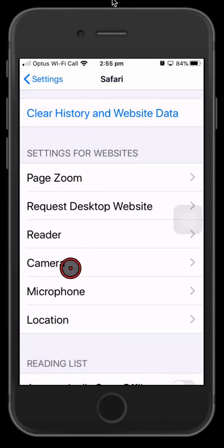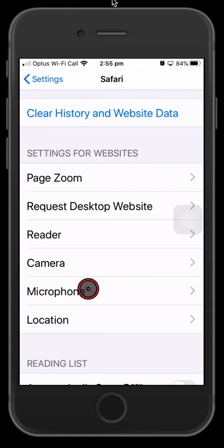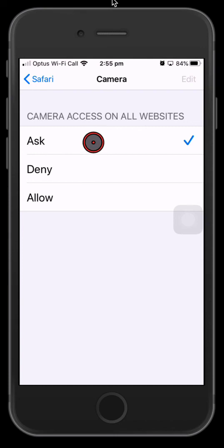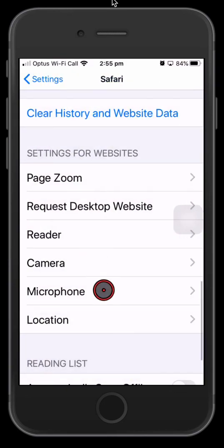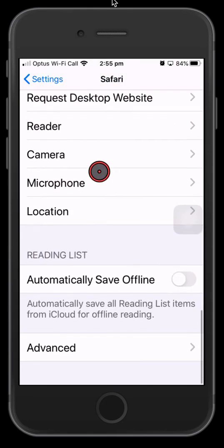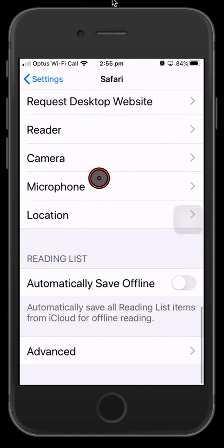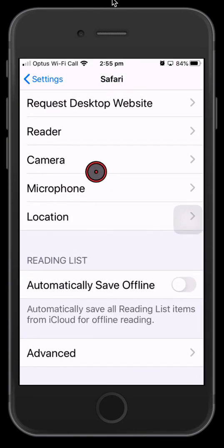Now just check these settings - camera, microphone, and location - and make sure it asks you and doesn't just allow a website to jump in there and use those things. That's a handy thing to check. So that's pretty much it for that. Thanks for watching.